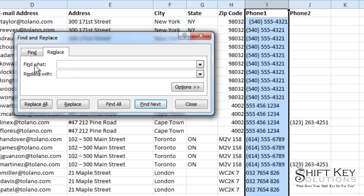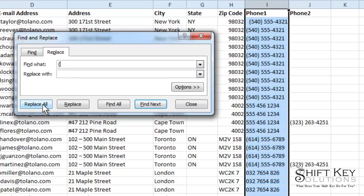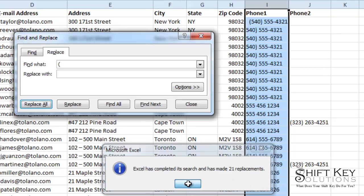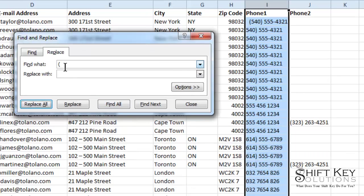From there, I'm going to click in the Find What window and put in my first parentheses. And then I'm going to click Replace All. I'm going to leave this blank because I want to replace the open parentheses with nothing. So I'll click Replace. It tells me it did 21 replacements. I'm going to say thank you, OK.